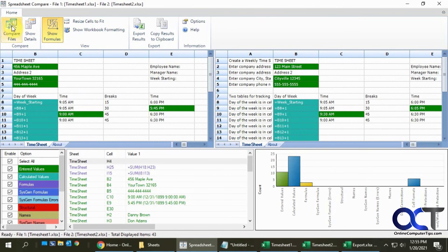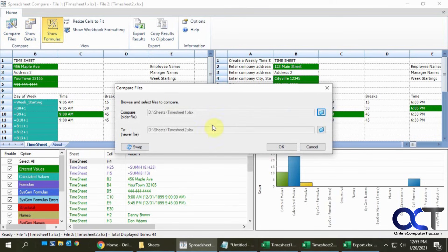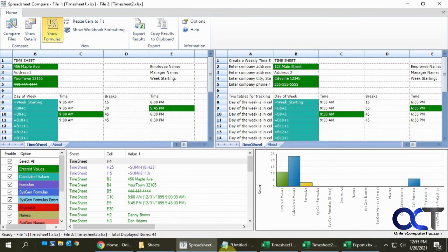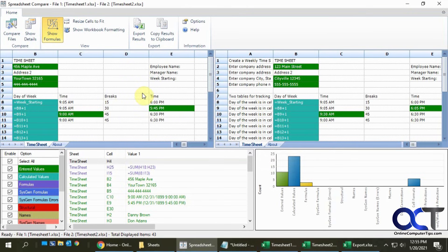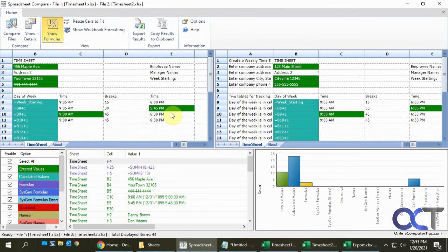So pretty simple to use and pretty useful. Once again, just open the program from your Microsoft Office Tools, go to Compare Files, browse to the ones you want to open and then open them up. Then you can go ahead and start comparing and then export if you want and take it from there. All right, thanks for watching and be sure to subscribe.